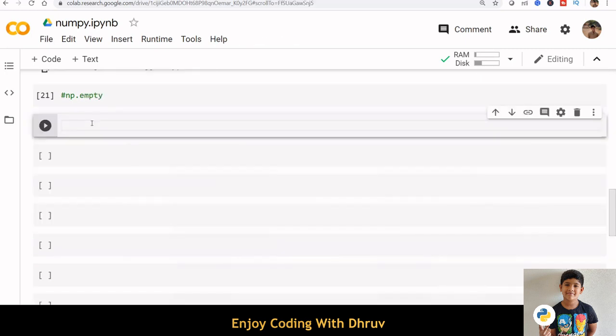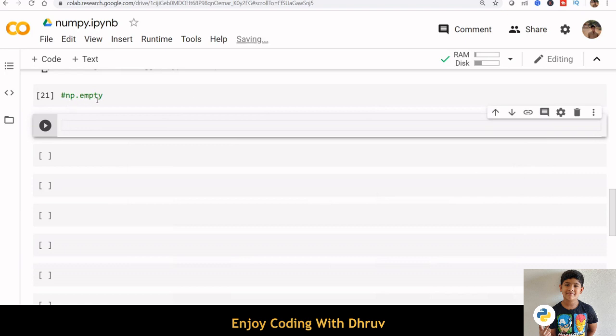We can use the function np.empty to create an array whose initial content is random and depends on the state of memory.